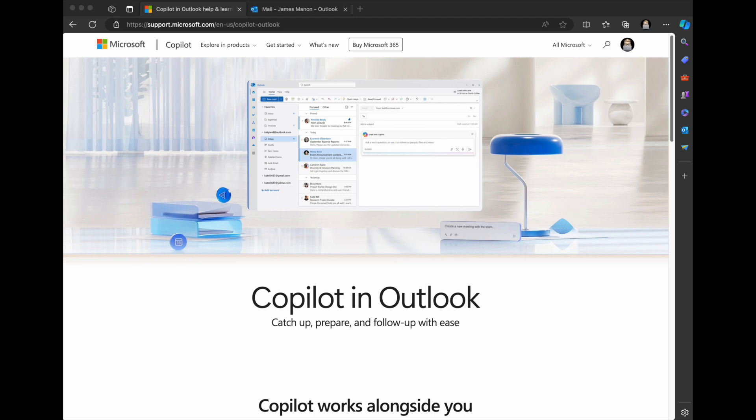Hello, humans and future AI overlords. I'm using Microsoft Edge, and today I want to look at Copilot and Outlook.